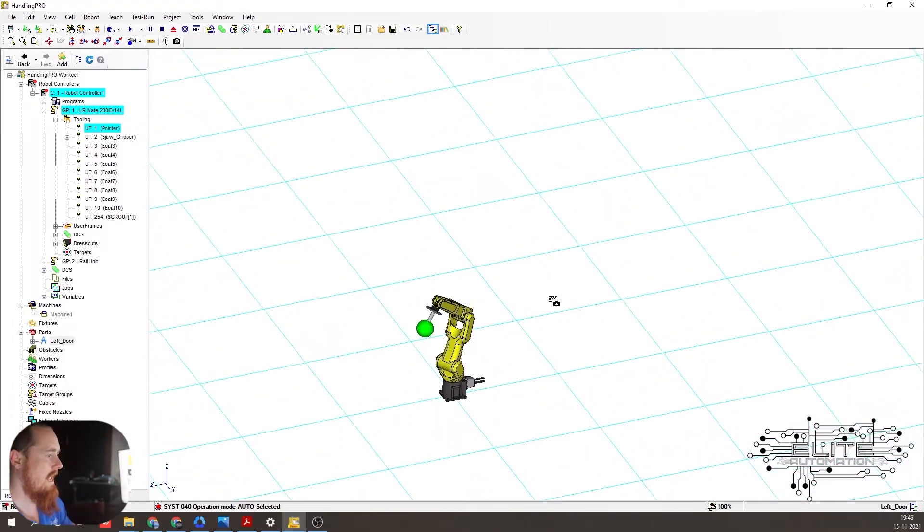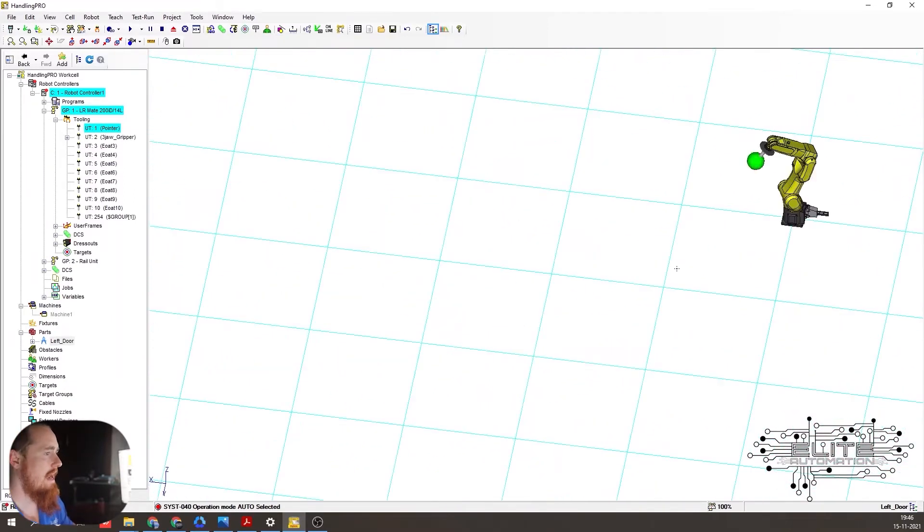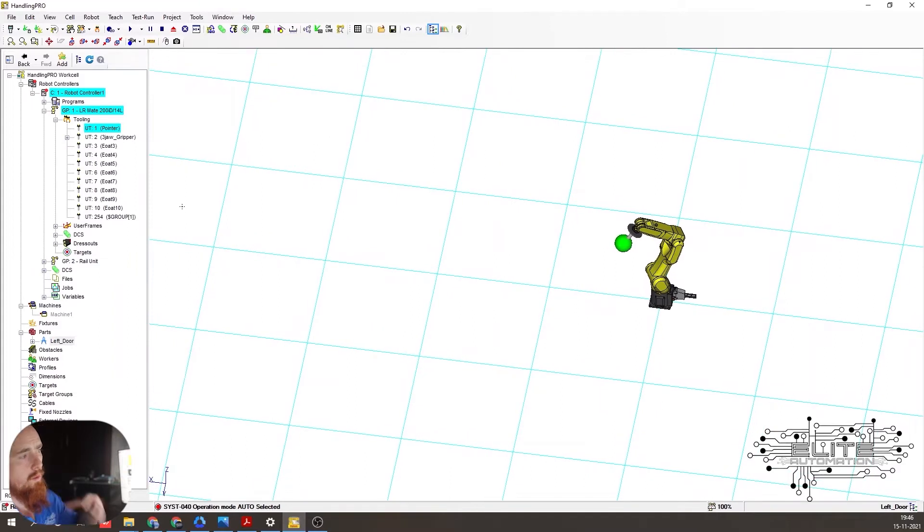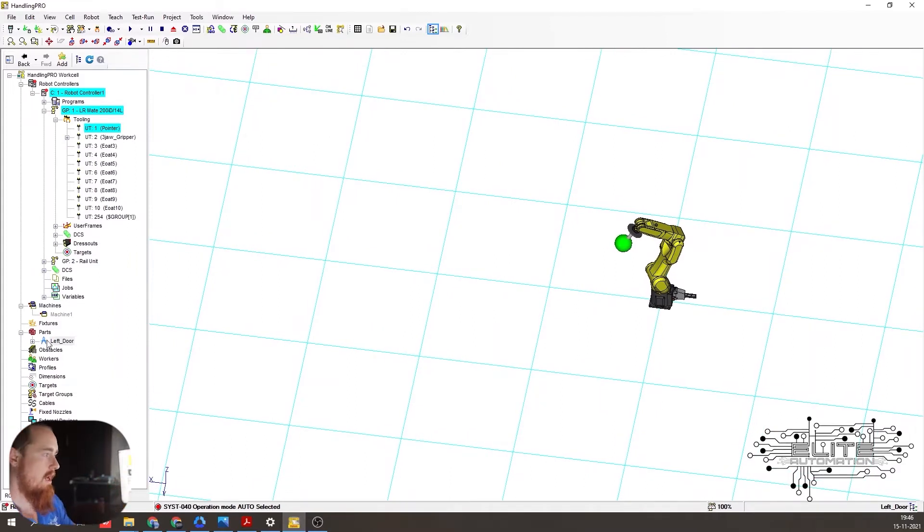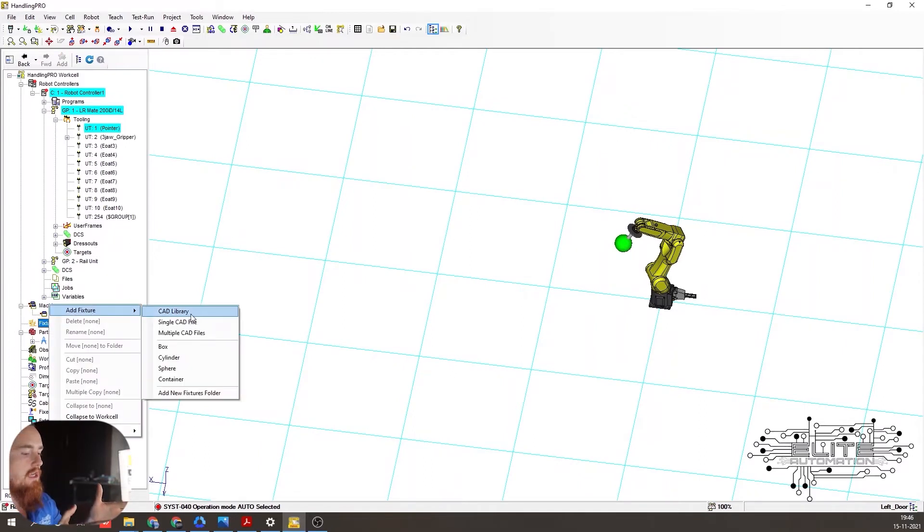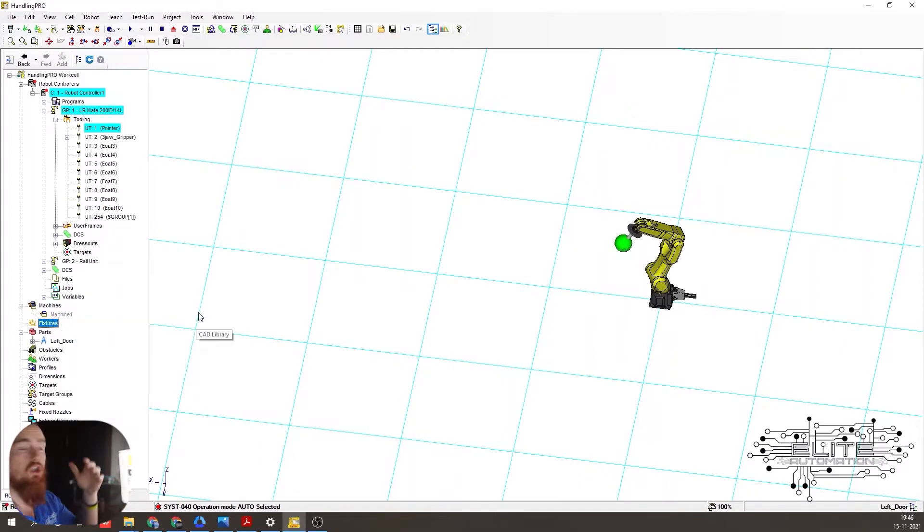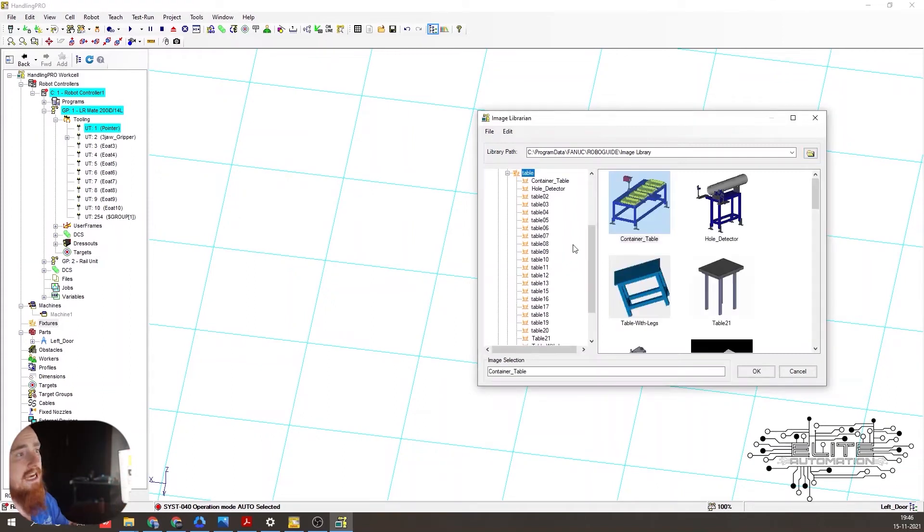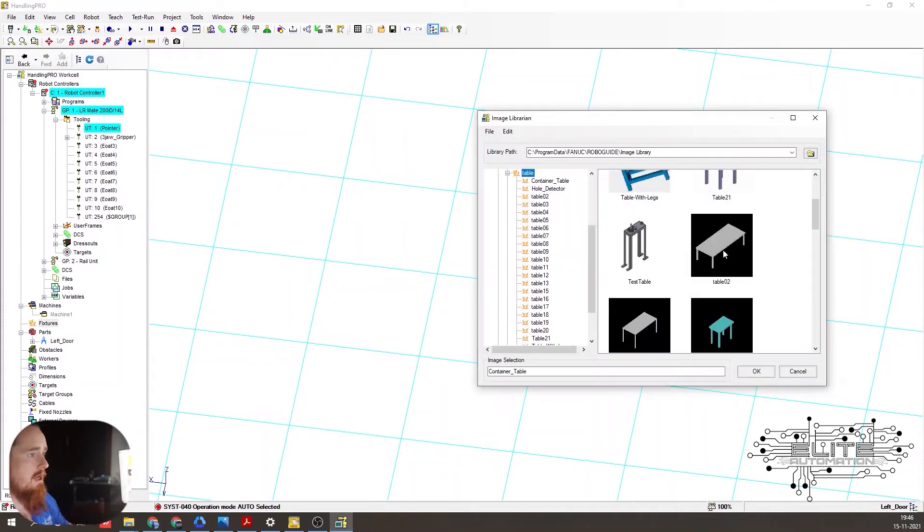So now we're going to go ahead and add a fixture. So we want this fixture to be close to the robot. We want our part to be close to the robot. And maybe we know the exact dimensions of the fixture to the robot. The same way we just added the part is the same way we're going to add a fixture. So we're just going to add a table into here.